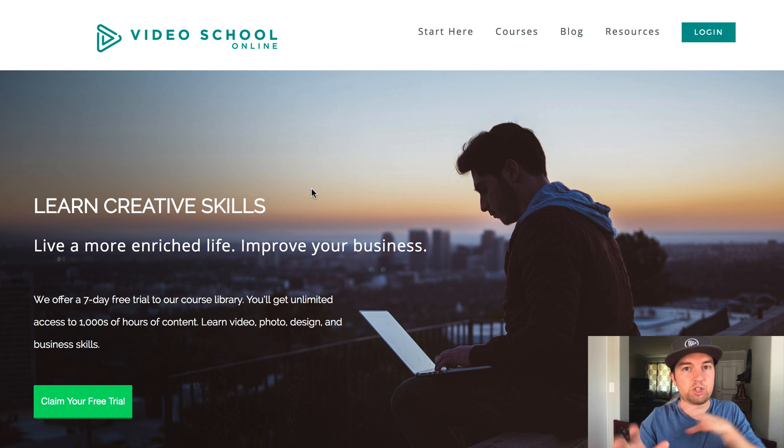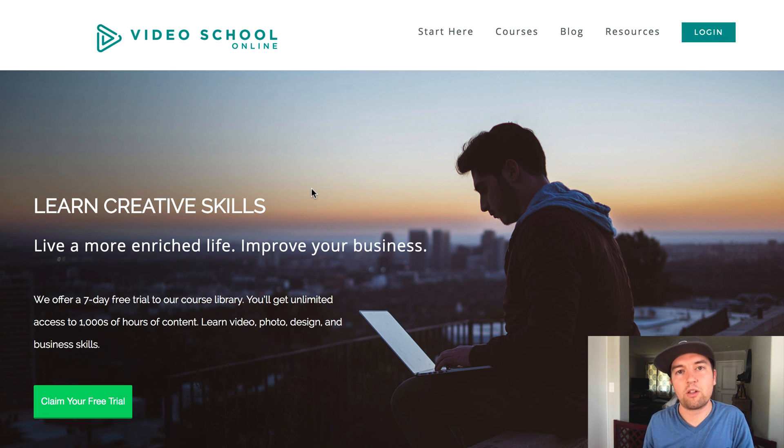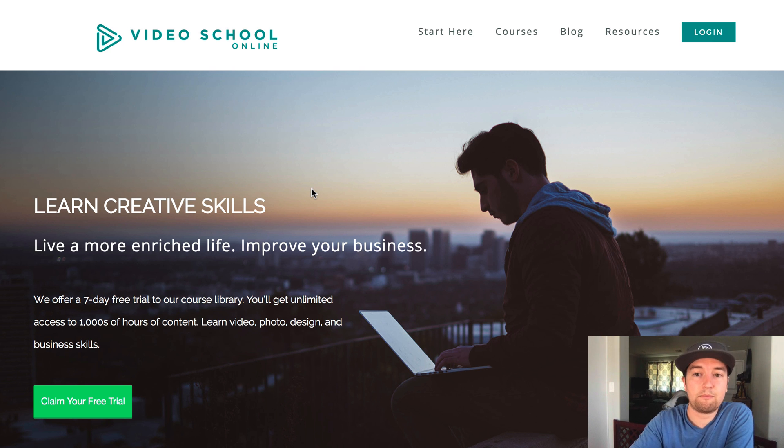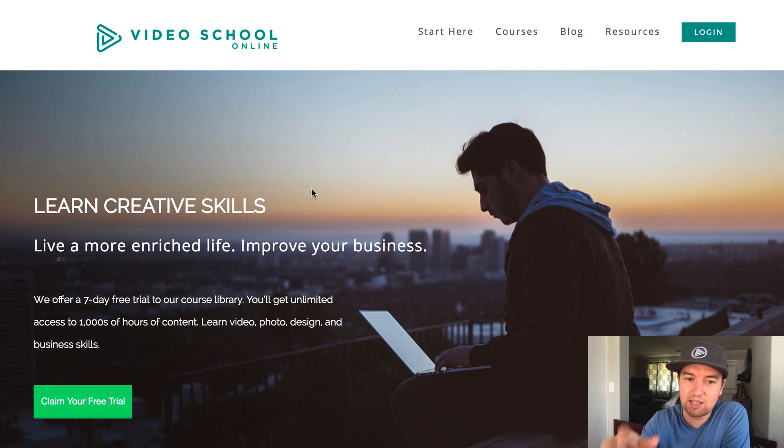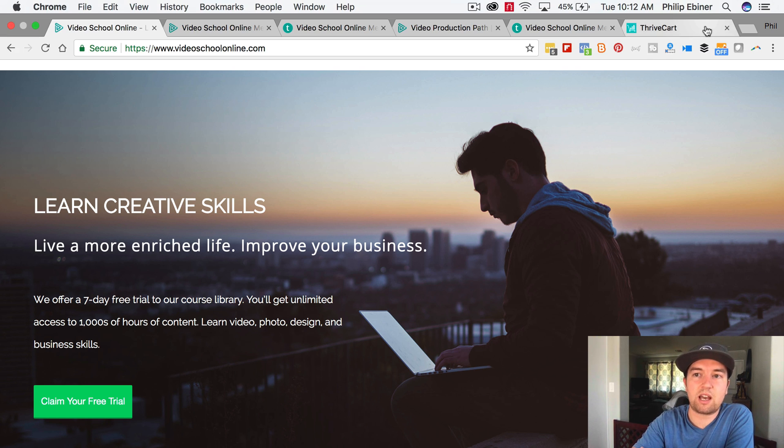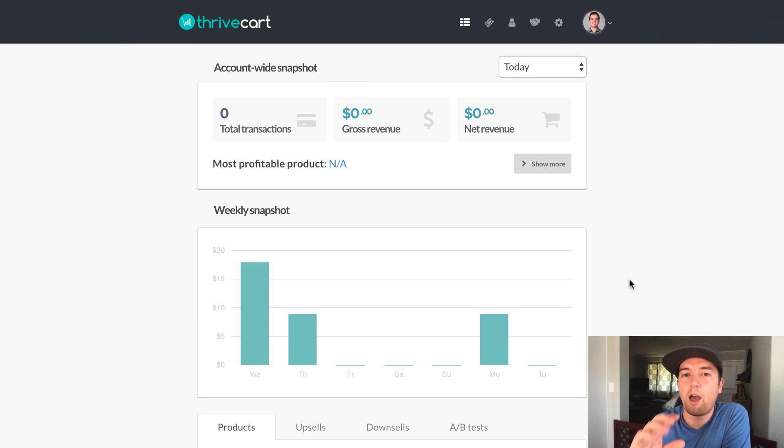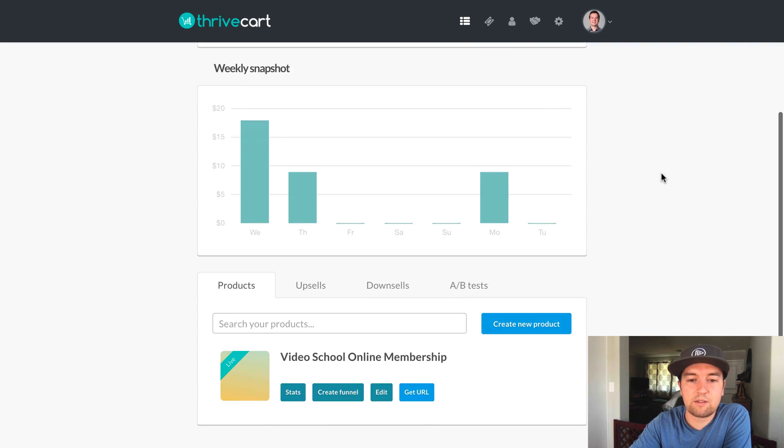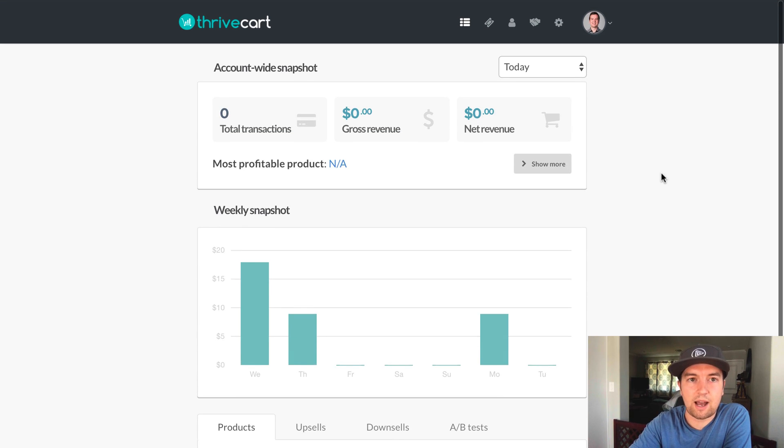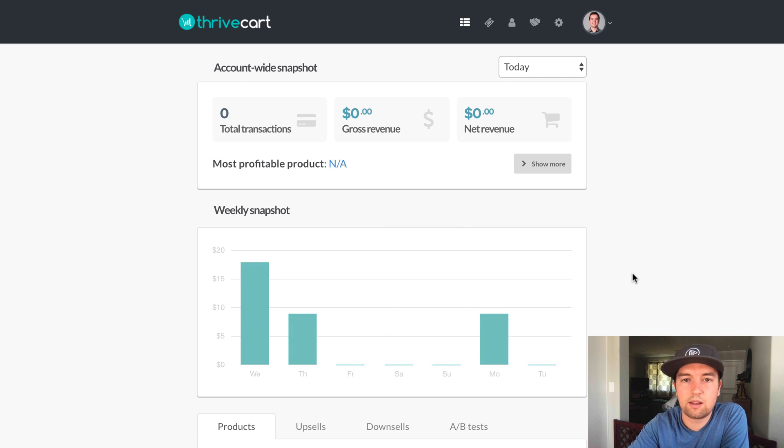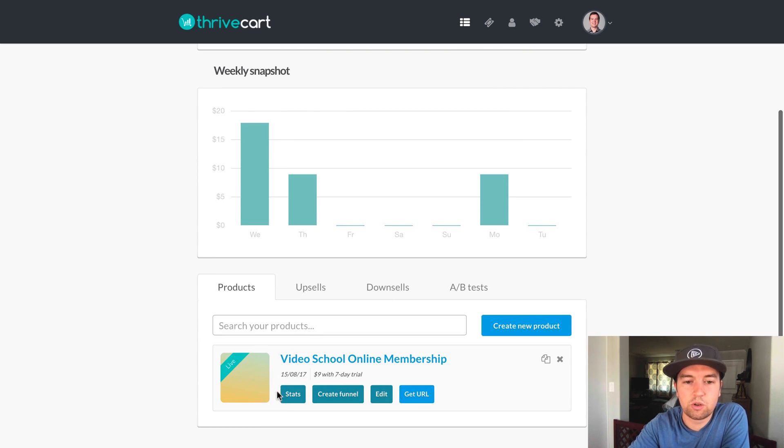So we're going to jump over to Thrivecart, which is a separate plug-in. It costed about $600. So it's going to take a little while for me to recoup my investment in the tool. But I've already seen an uptick in the amount of people actually signing up for my course or for my membership trial. I've been doing this for a couple weeks, and let's see if we can get some stats. So I'm not going to do a whole sort of tutorial for Thrivecart. I can do that in another video. But let me just show you basically what it does.